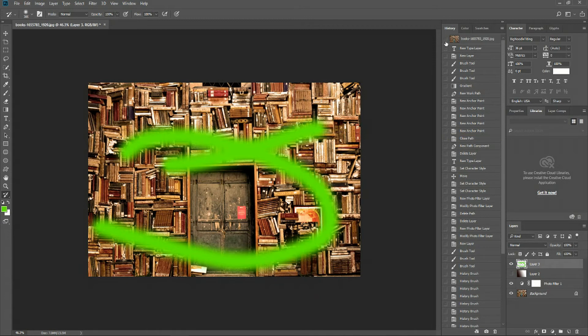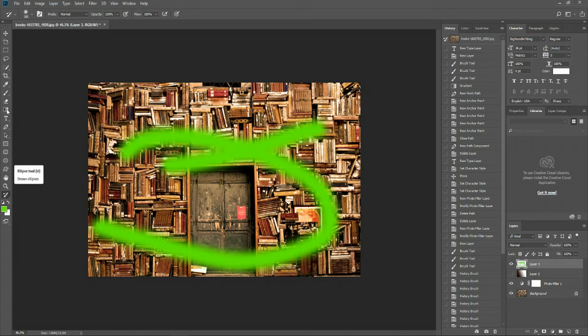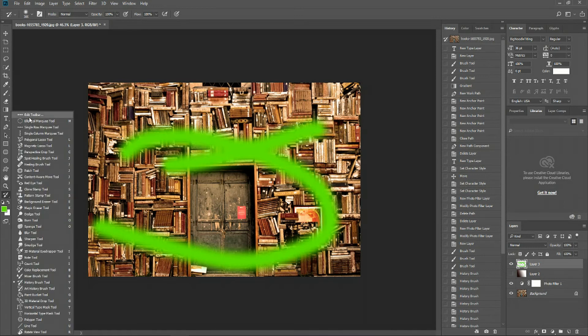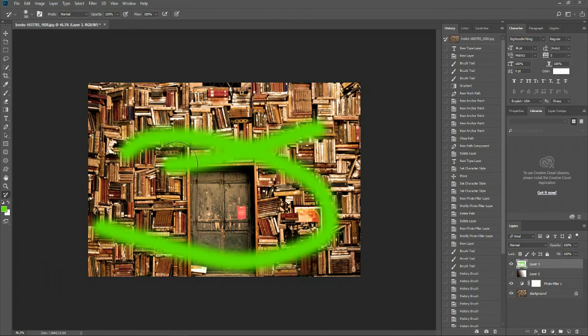So for instance, if I wanted to revert things back to the initial image here, this books.jpg file, we select the History Brush by pressing Y on our keyboard, or by going down here to the bottom, which will by default look like these three dots in the toolbar. And if we right-click that and go down to the History Brush tool, we can also select it in the same way.